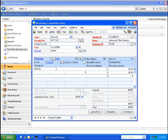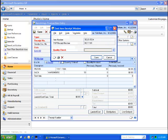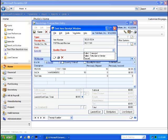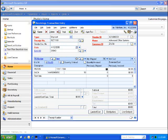Let me enter my PO number, my item number, and then as I tab off that screen, I get a new window opening, asking me to verify the quality control of that particular item as it's been received. We'll mark that as passed and say OK.